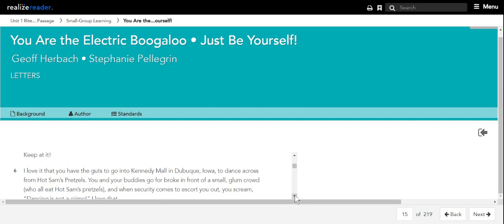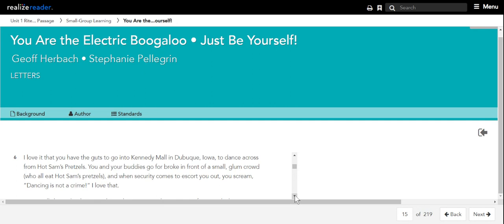I love it that you have the guts to go into Kennedy Mall in Dubuque, Iowa, to dance across from Hot Sam's Pretzels. You and your buddies go for broke in front of a small, glum crowd who all eat Hot Sam's Pretzels, and when security comes to escort you out, you scream, dancing is not a crime. I love that.